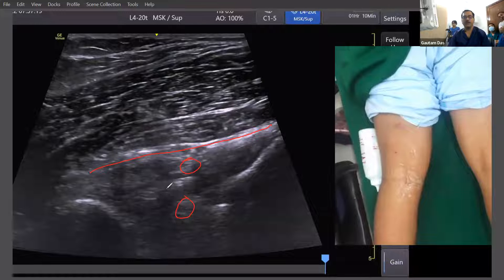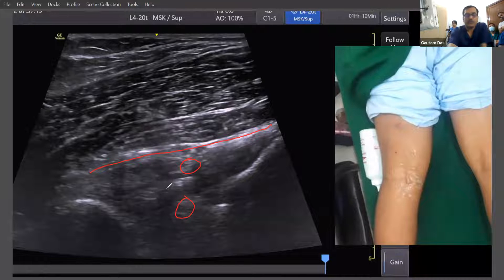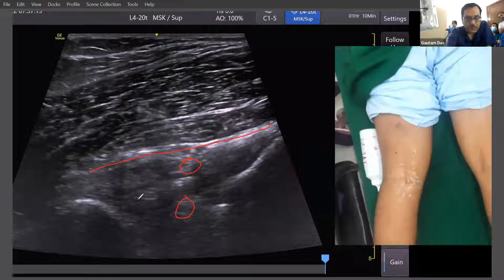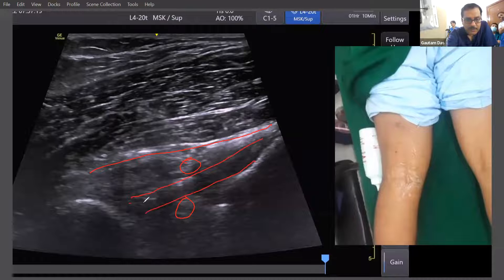The meniscofemoral ligament divides into two parts: the anterior part is called the Humphrey's portion and the posterior part is the Riesberg's portion. In between is your posterior cruciate ligament.